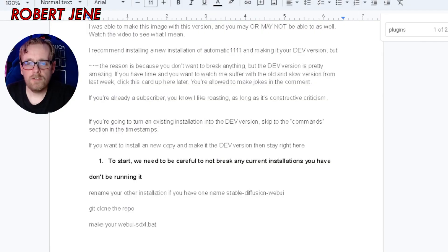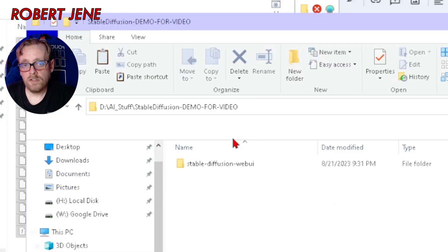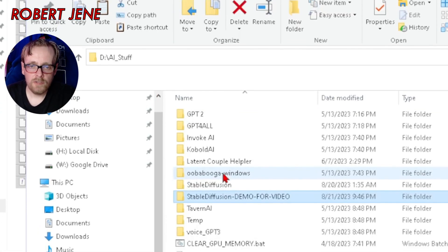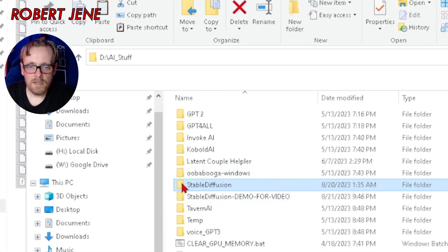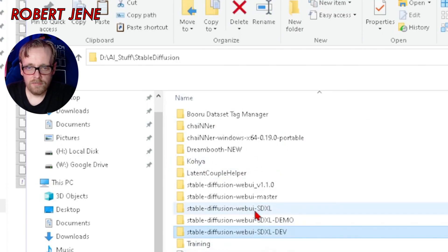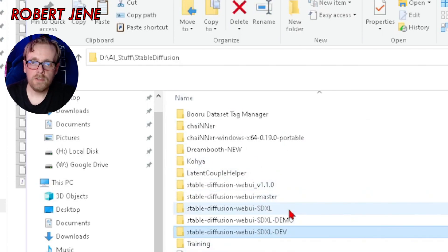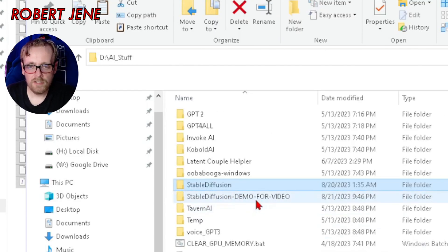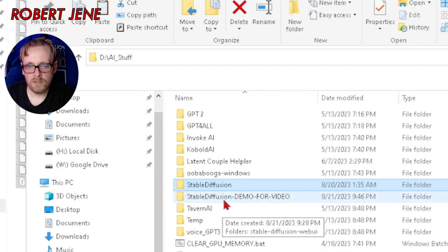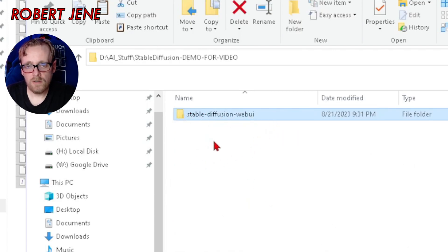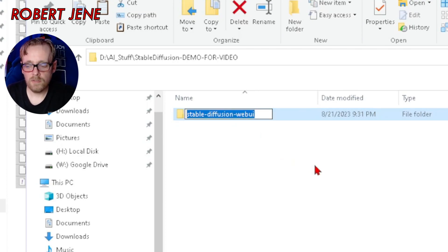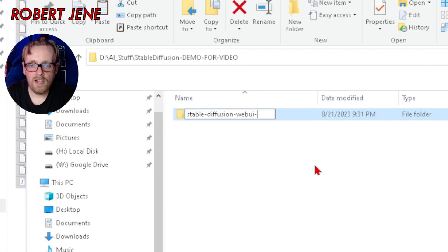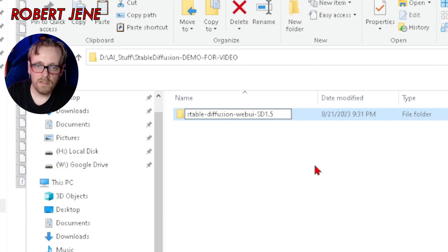To start, we need to be careful not to break any current installations of stable diffusion you have. Go to your stable diffusion folder. I like all my stable diffusion stuff to live inside of one folder. We're going to be pretending that this folder called demo for video is my stable diffusion folder. Let's say I've got stable diffusion web UI already installed. I'm going to hit F2 on it to rename, go to the end and type regular or SD 1.5.